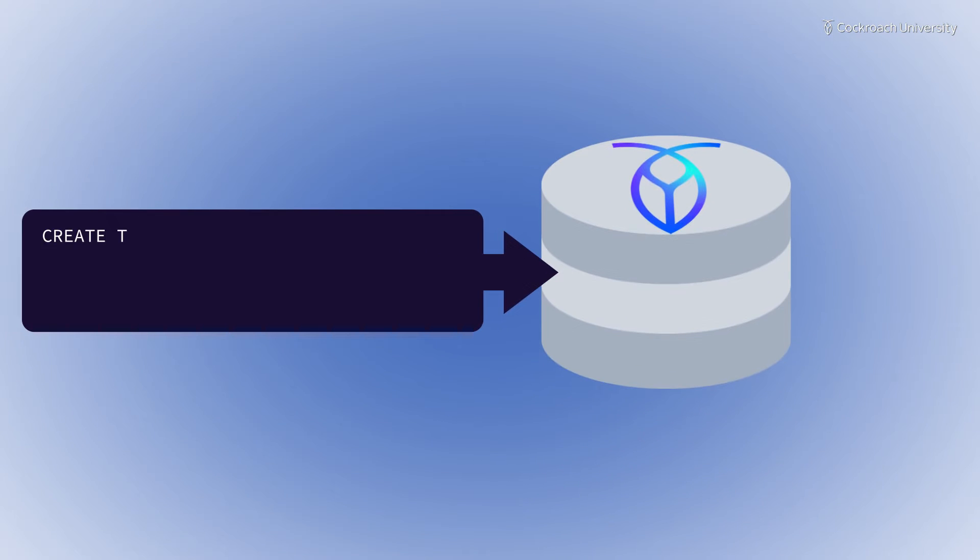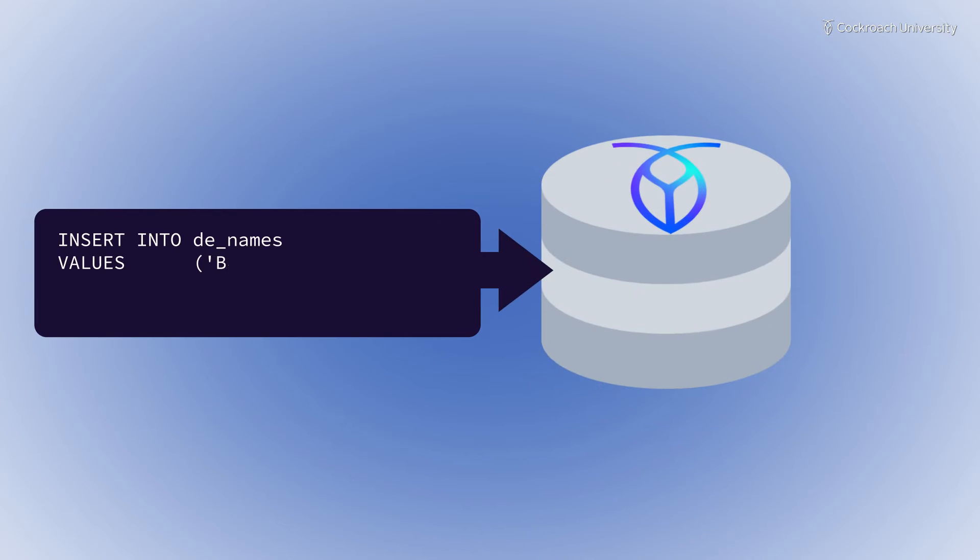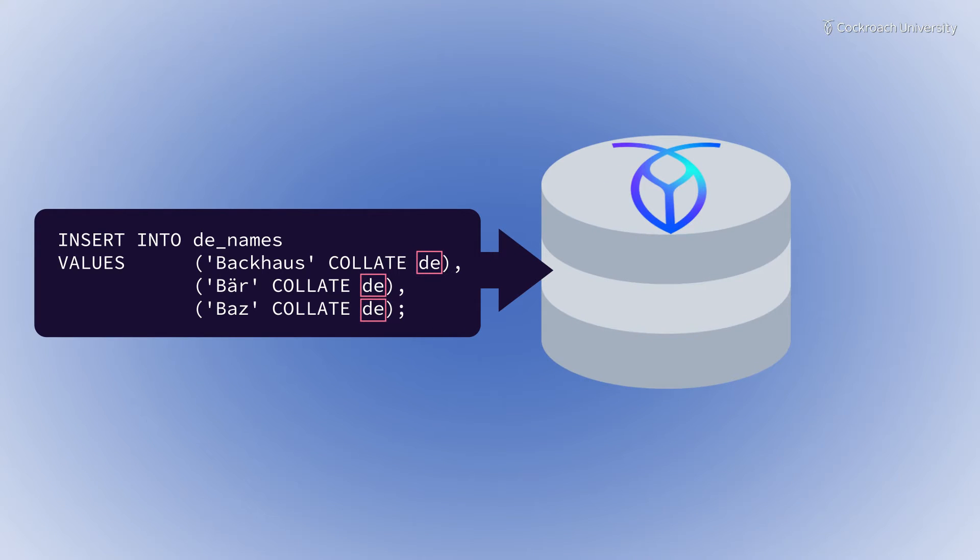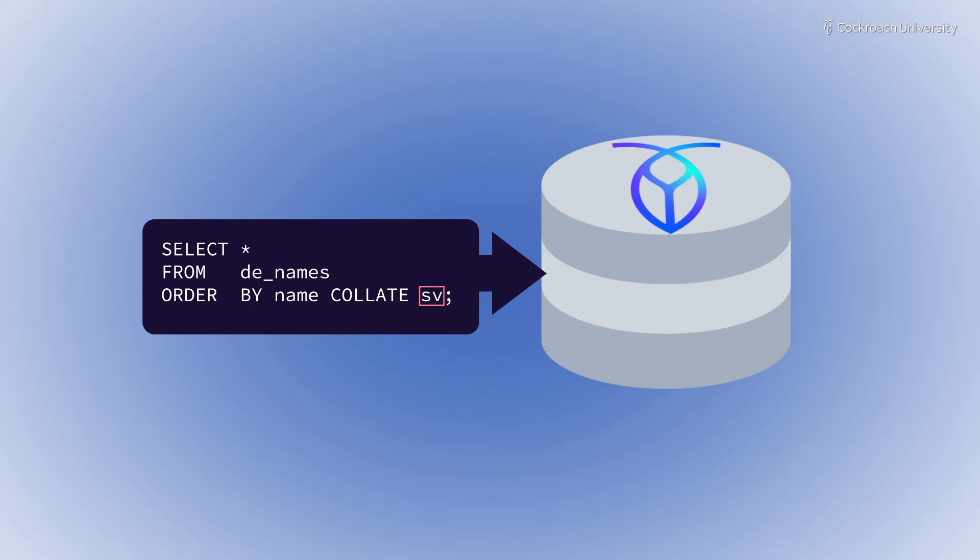Collation can be specified when creating a column. Values inserted into the column must specify the collation. When querying on a column, you can specify a collation different from the column settings.